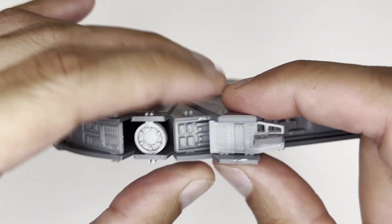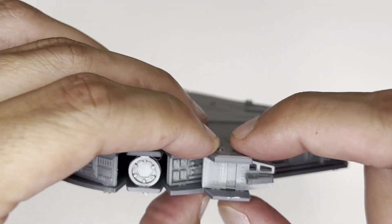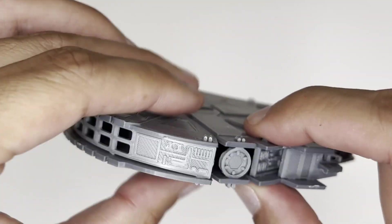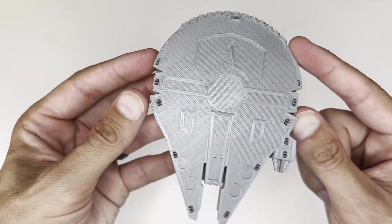Once you have everything lined up, make sure to press gently all around the perimeter of the ship to make sure the pegs are snapped into place.